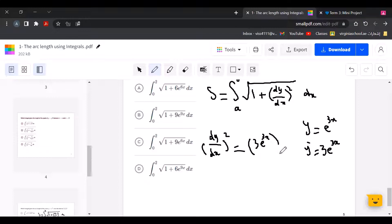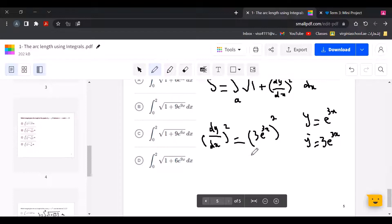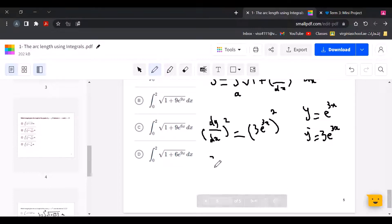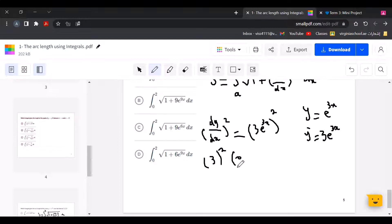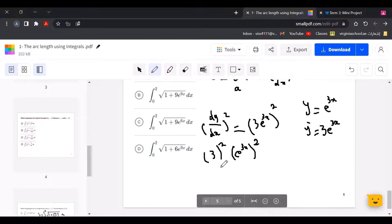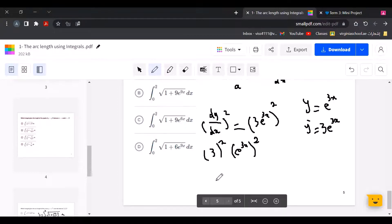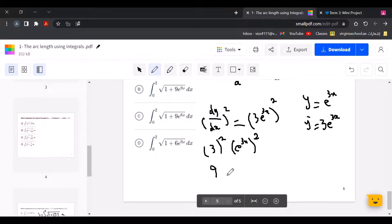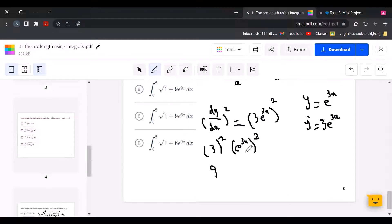We put the derivative squared. Applying the square to 3e to the power of 3x: 3 squared gives 9, and e to the power of 3x squared gives e to the power of 6x, because 3 multiplied by 2 is 6, keeping the x.